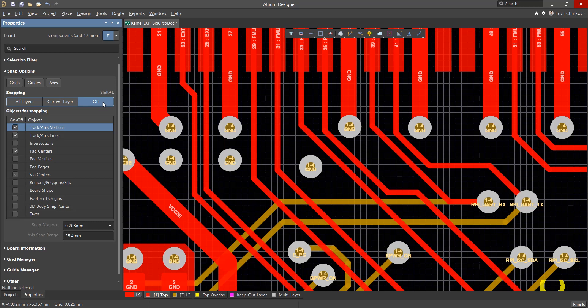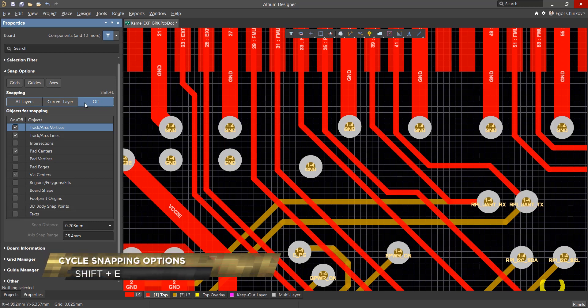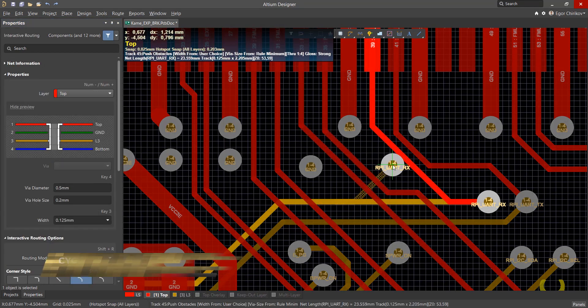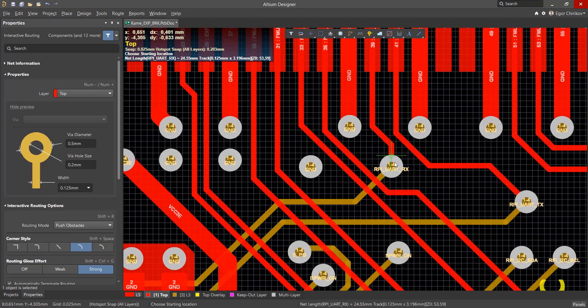For quick access to this option, use the convenient Shift plus E shortcut. When you enable the snap action on all layers, it makes it possible to start or continue tracks not on the current layer without the need to switch to it.